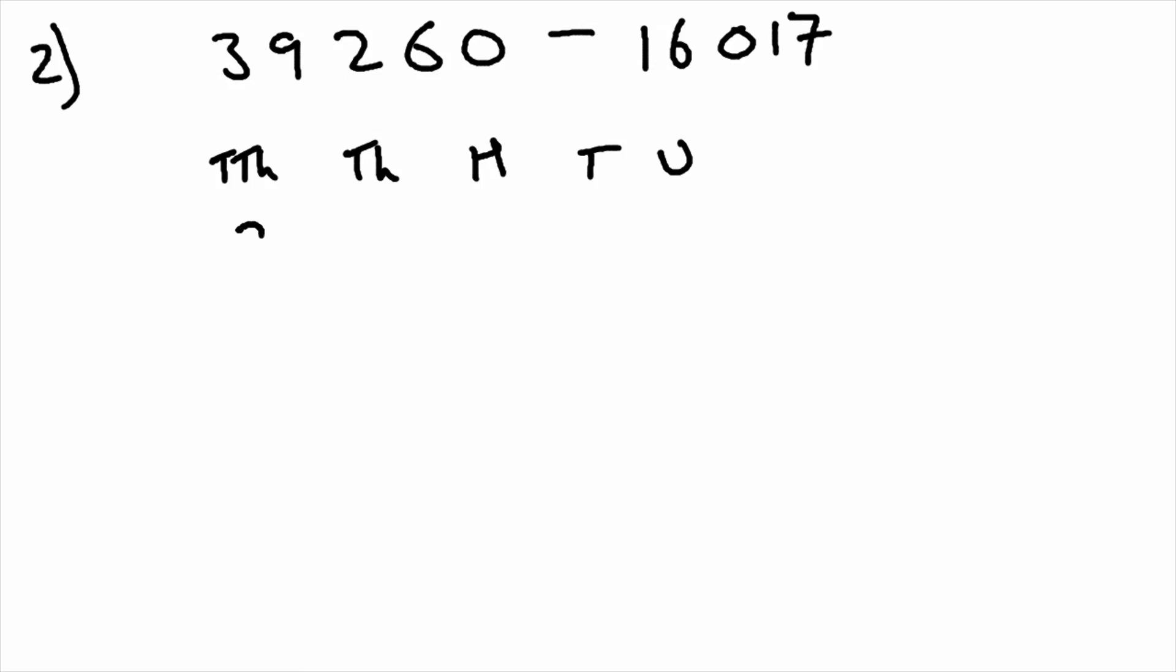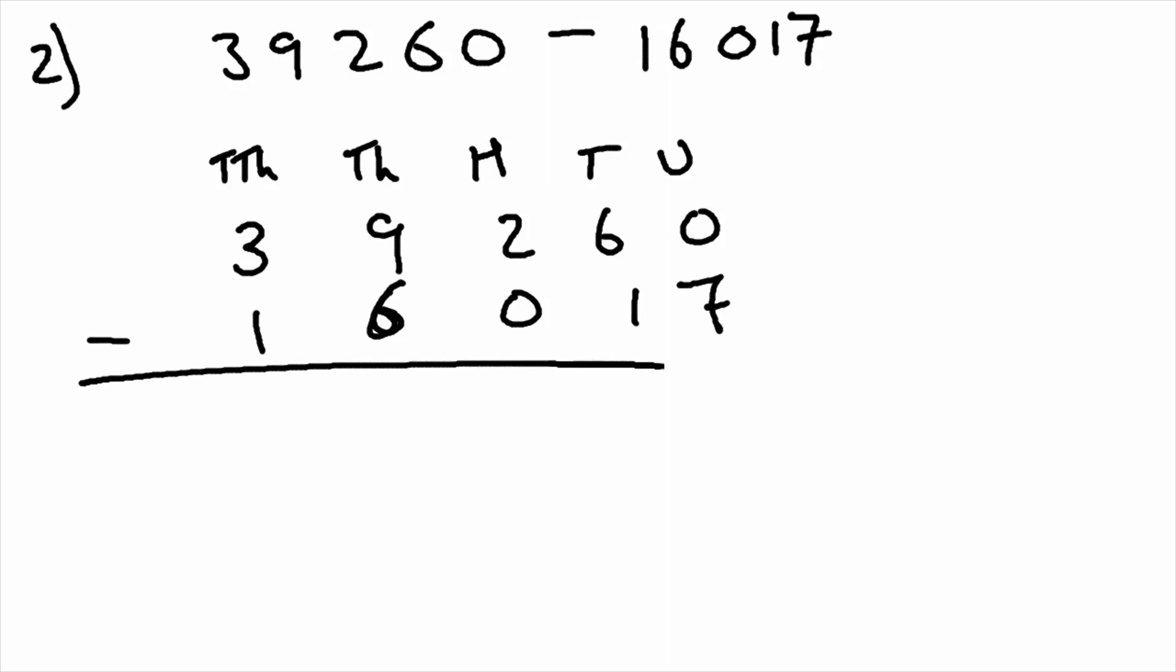So the top number, thirty-nine thousand two hundred and sixty. Sixteen thousand and seventeen. We're going to put a subtraction sign to show we are taking the number away. Now, like we did before, we're going to use these columns to help us.